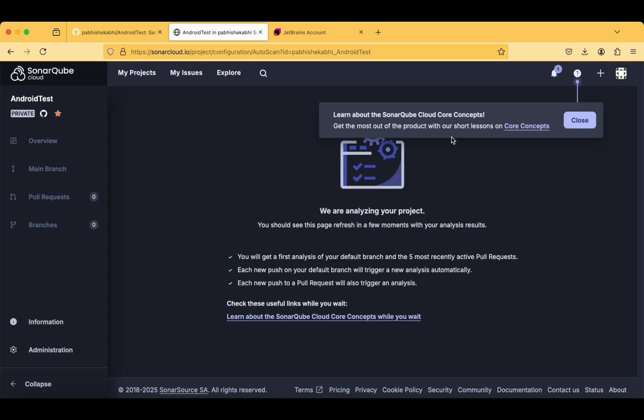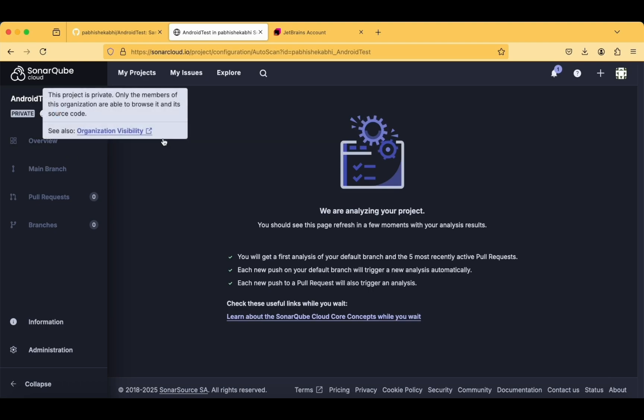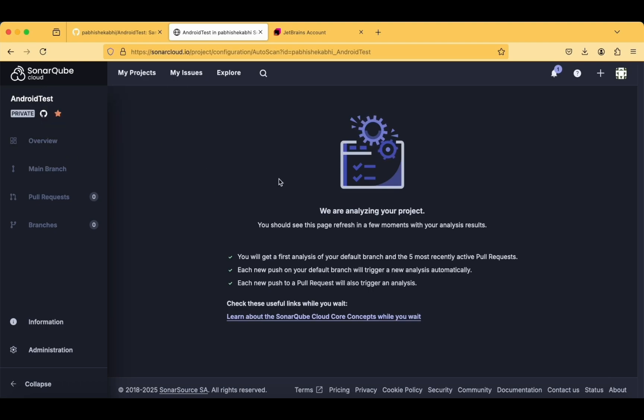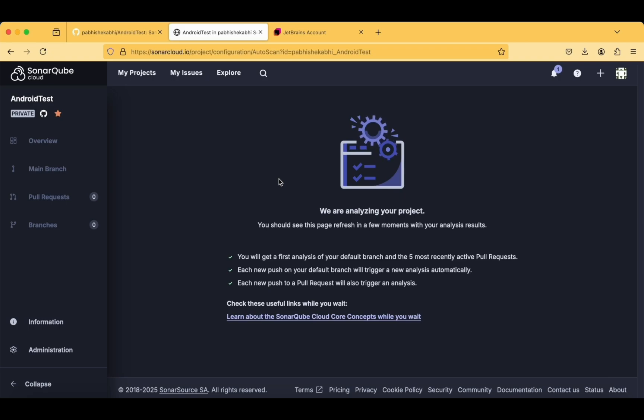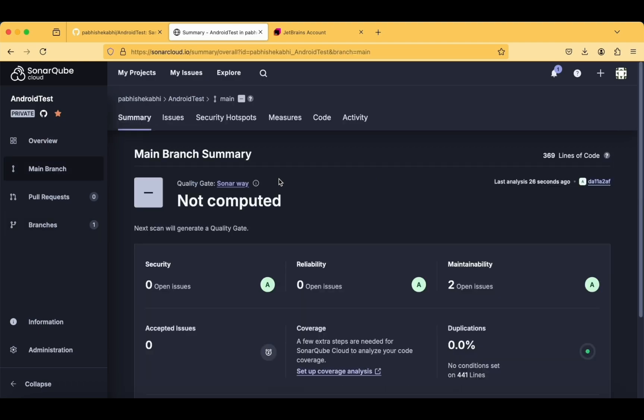Learn about SonarCube Cloud core concepts—just go through this help section if you are facing any issue. Now our project is now created, and this is it for this part of the tutorial. In the coming tutorial, we'll try to analyze the project. I suggest you first complete the steps till this particular process. If you are facing any issues, just let me know in the comment section below. If you like this tutorial, do like, share, and subscribe to our channel for more interesting content.